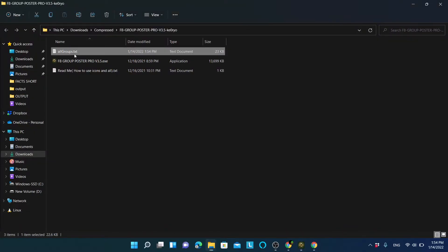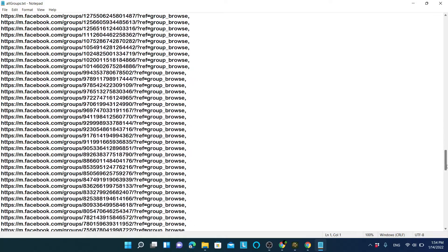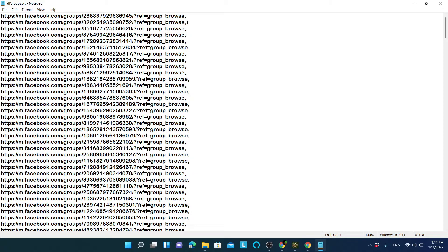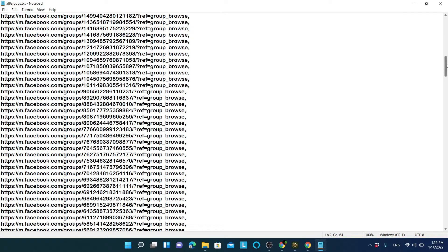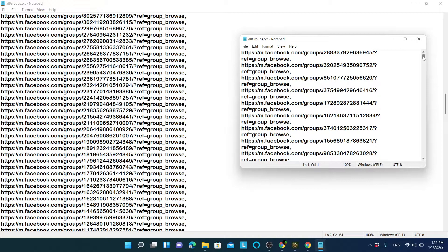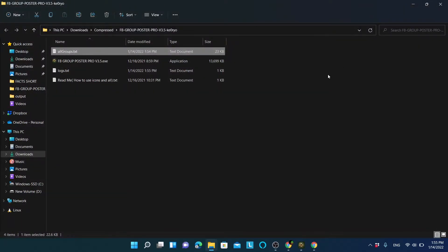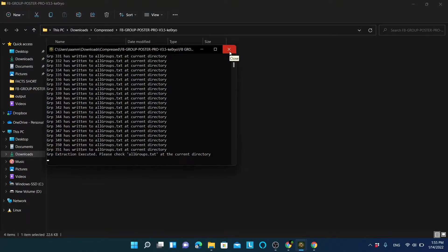Once done, you can open this file and see all your group links, each ending with a comma. In my case it contains 351 groups. However, you might not want to post to all of them — you may want to post to different kinds of groups depending on the content. Let's find a way to divide these groups into smaller text files organized by category.